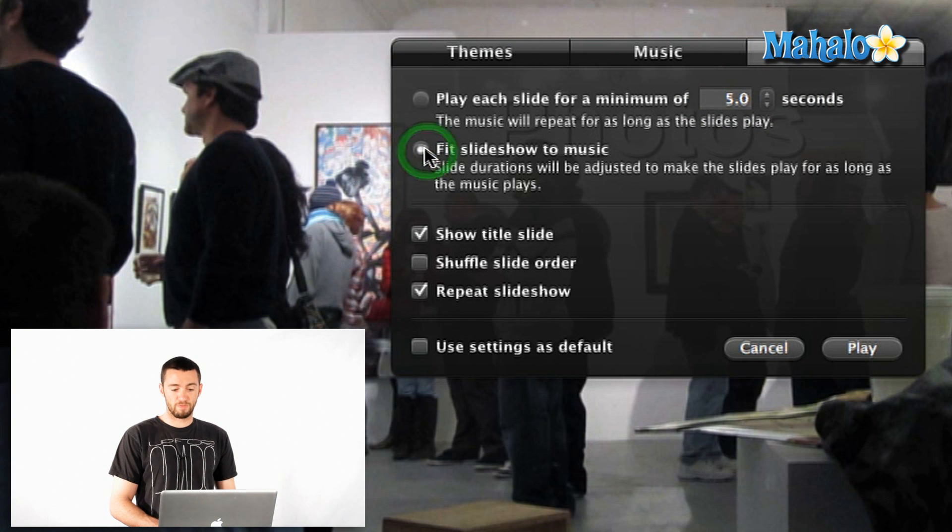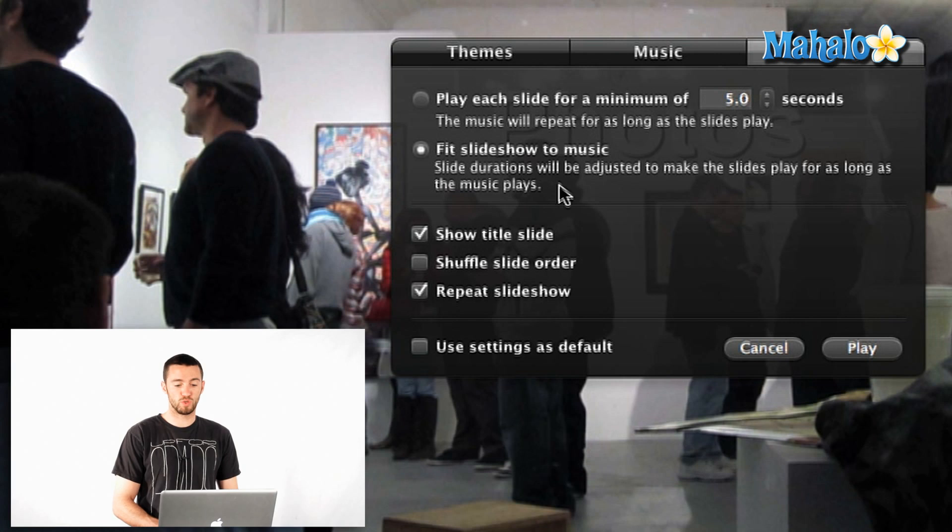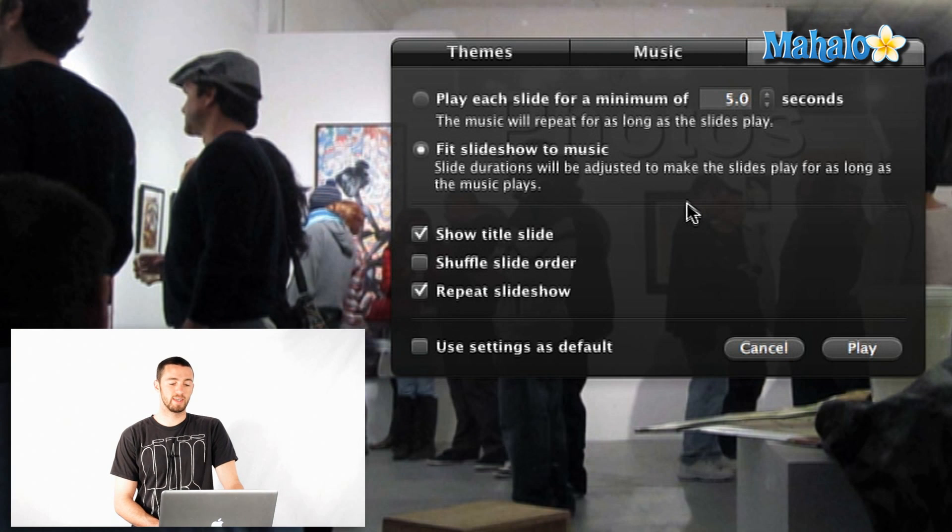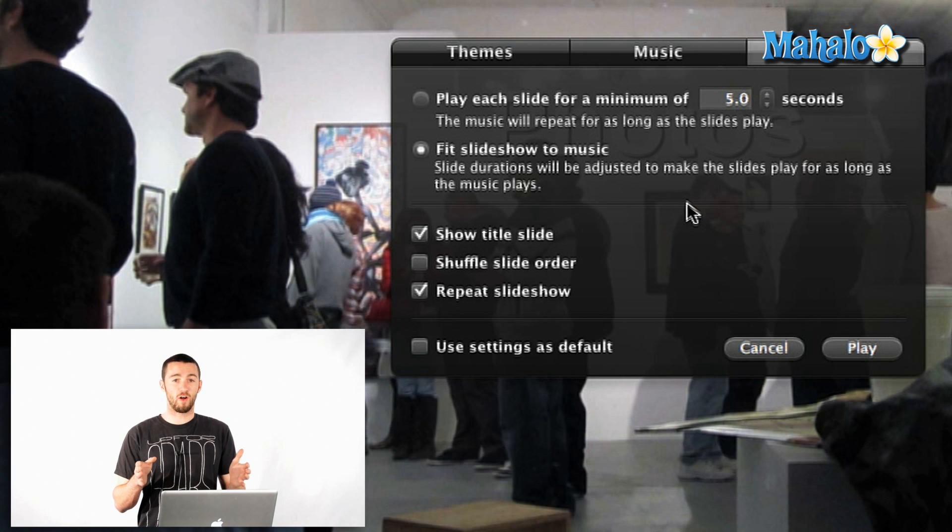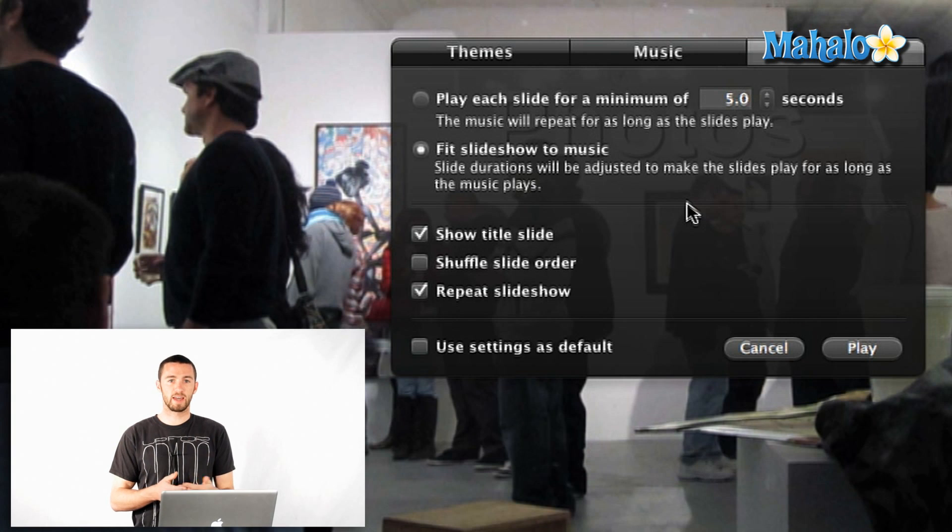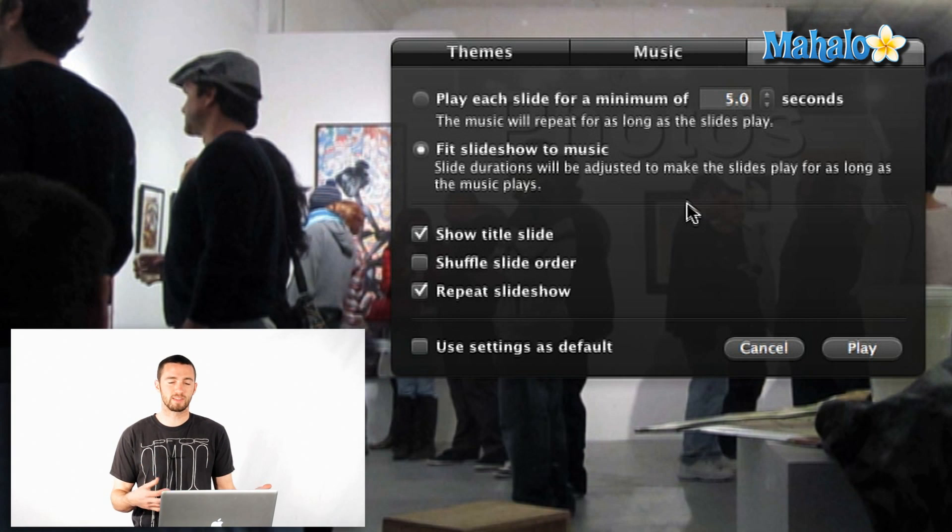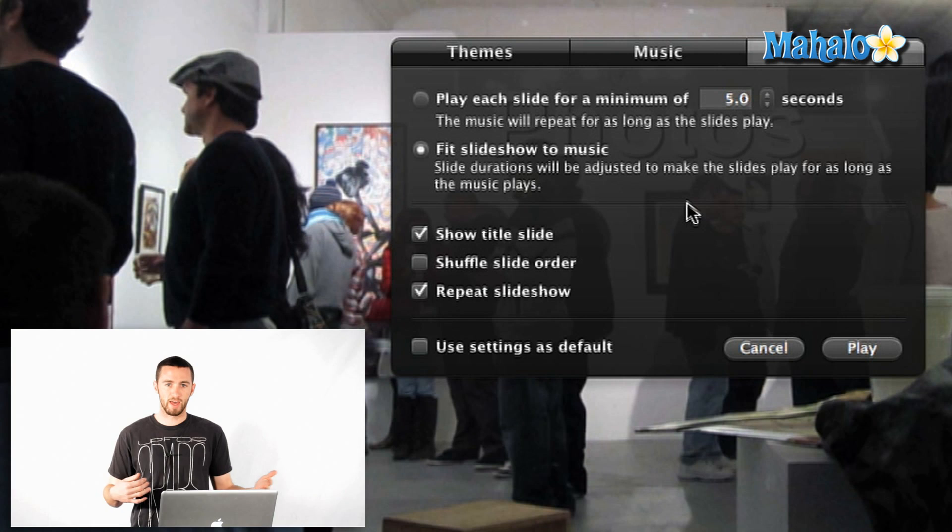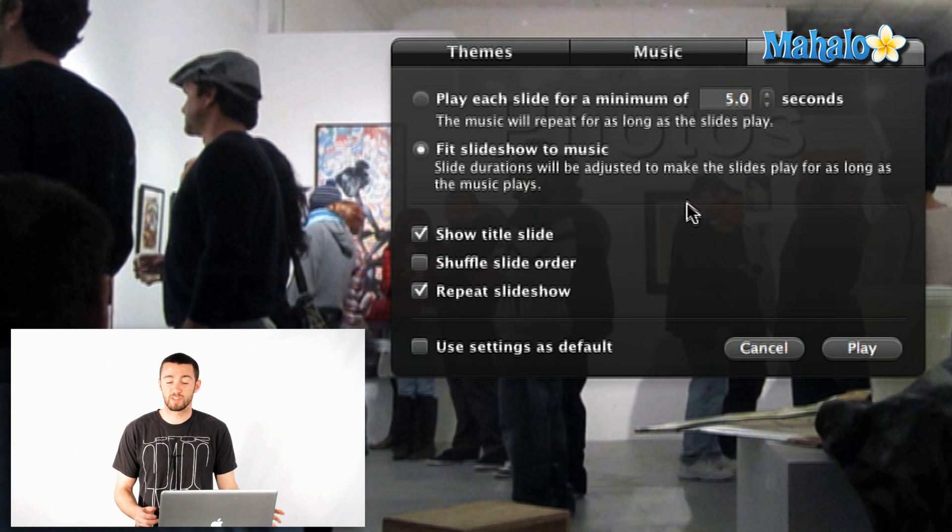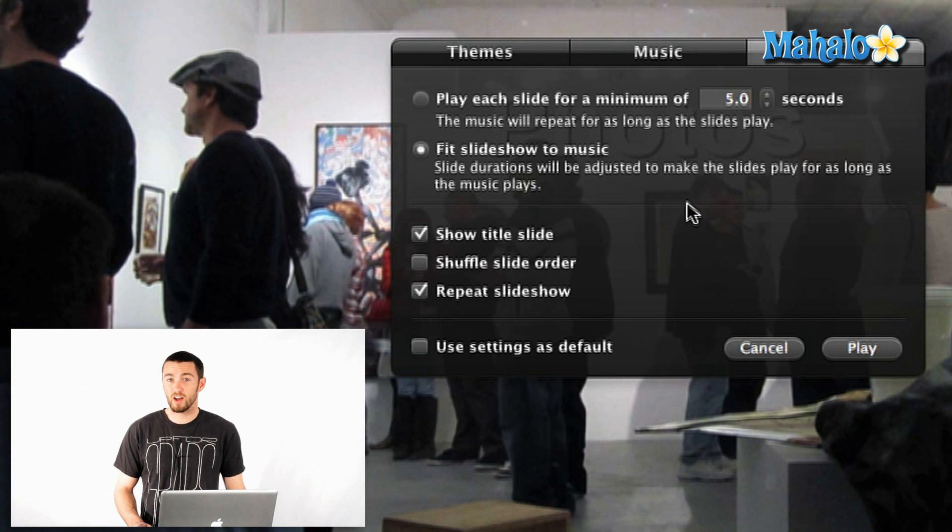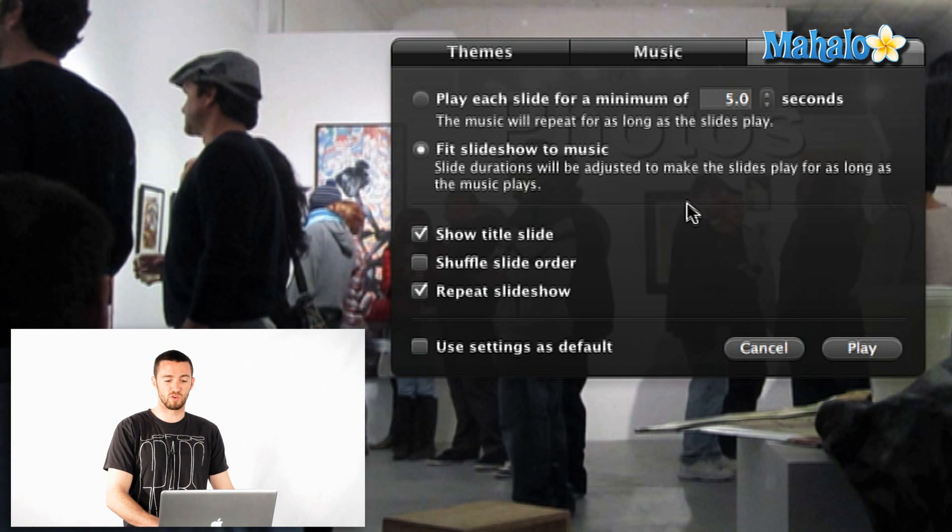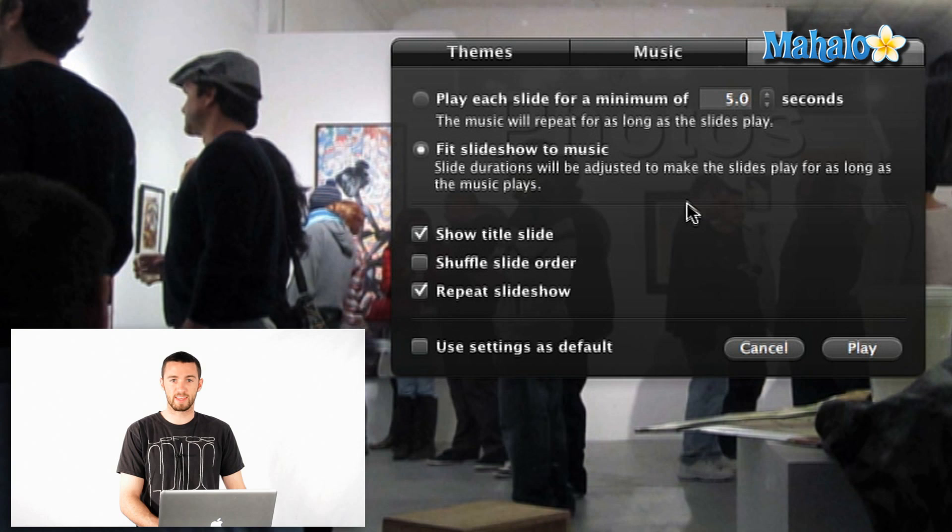Lastly, you can fit the slideshow to the music. So basically what that'll do is it figures out how long your song is and then adjusts the length of each slide to make it so that it will play for the whole song. If it's a long song like some orchestral really lengthy song, you probably don't want that.